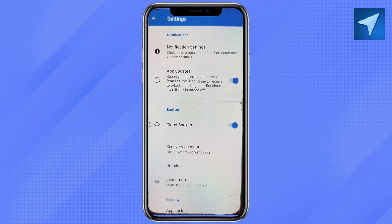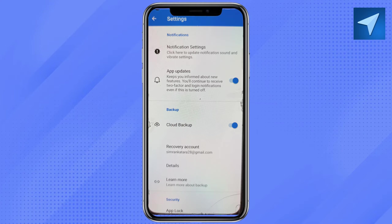After that, take your other phone, install the Microsoft Authenticator app, and when you are logging into your account you will see the option called 'Restore from previous account.' Click on that, enter your same email address, and you will be able to recover your Microsoft Authenticator app on your new device.